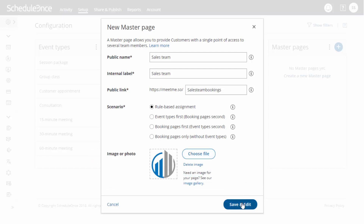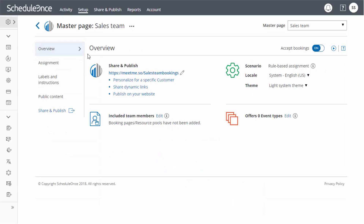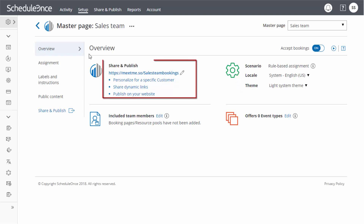When you click Save and Edit, you will land on the Overview section of the master page. This section gives you a summary of your master page's main properties. Here you can also edit the master page's theme, locale, and access share and publish options for the page.